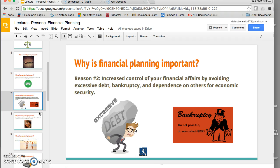Number two: poor management of your money can lead to real consequences like excessive debt, bankruptcy, and depending on family and friends for economic support — things you really want to try and avoid. Some financial disasters you arguably can't completely avoid, as there may be situations out of your control. However, poor management of your own resources can lead to these things, and a financial plan can really help you manage your resources well and avoid them.